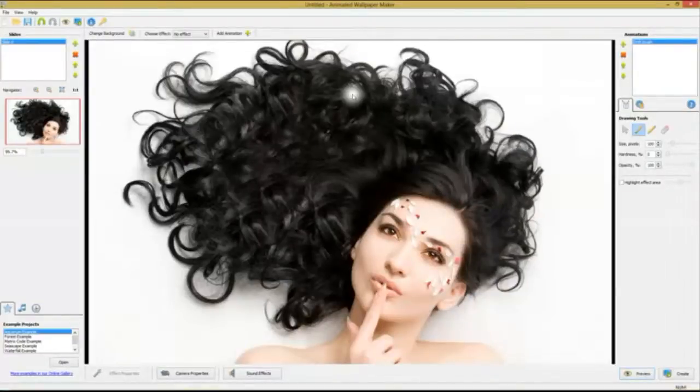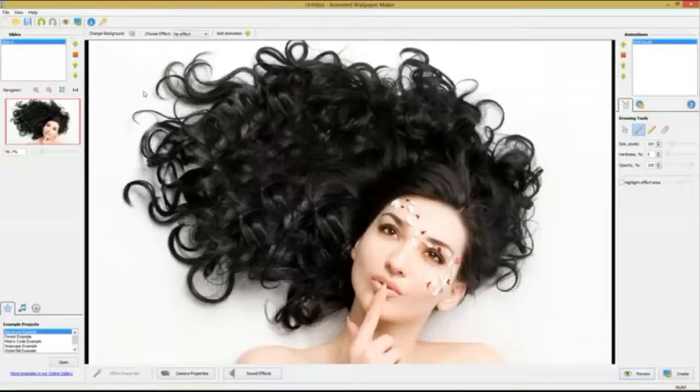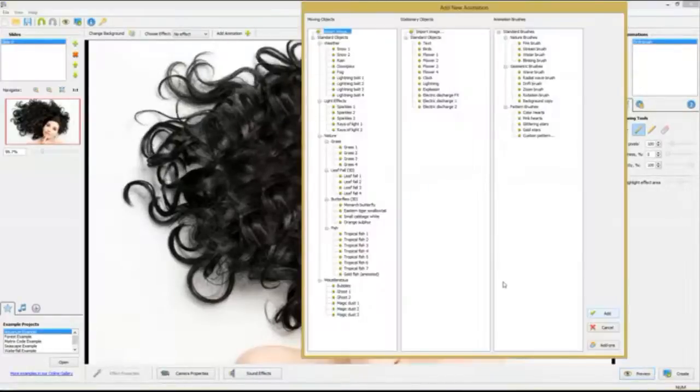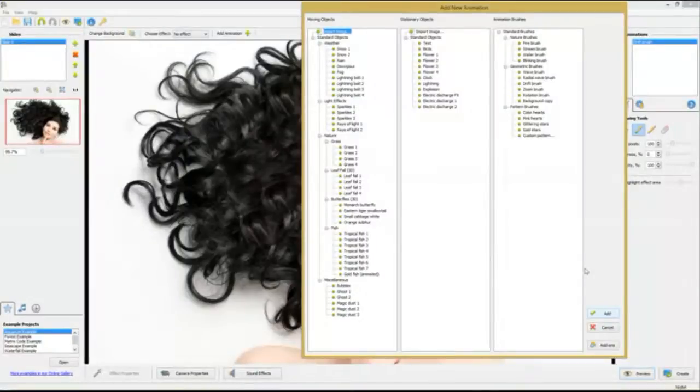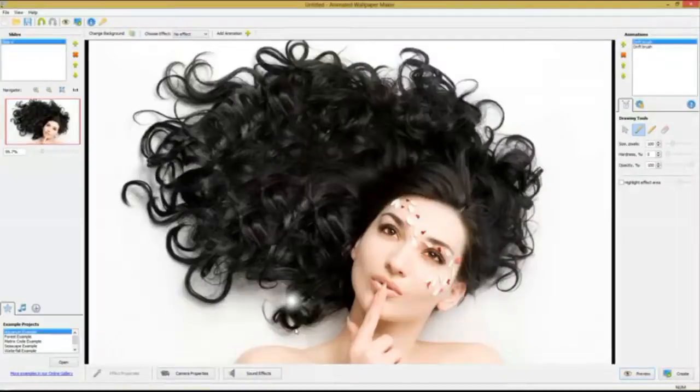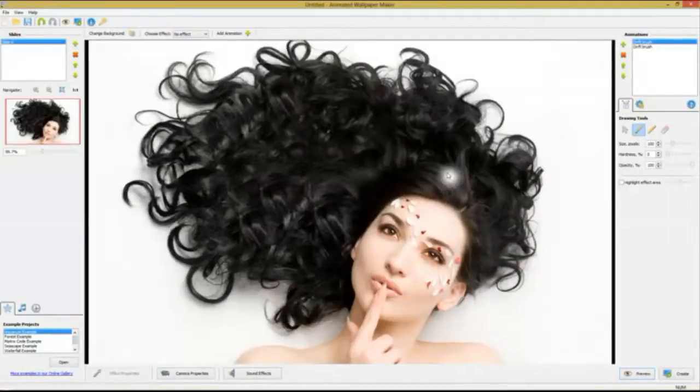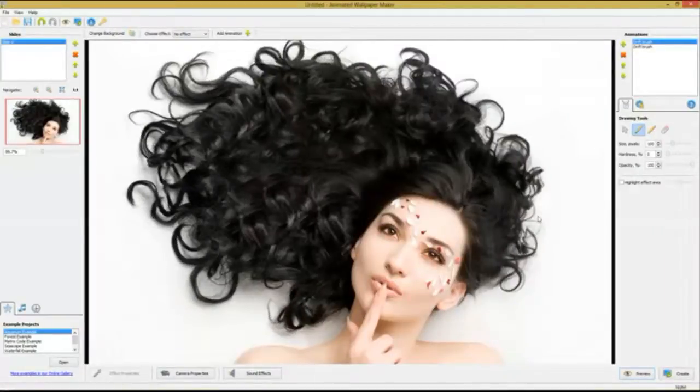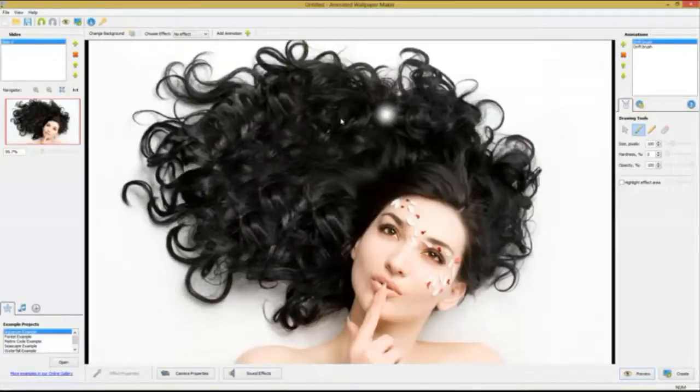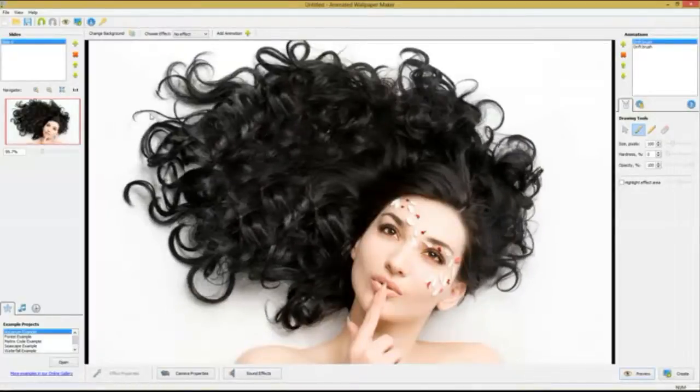When you have painted a couple of curls, you start the process all over again by choosing the drift brush effect and paint another couple of curls. Repeat this process until you are satisfied with what you see. Each time you choose an effect and apply it to the background picture, animated wallpaper maker will update the preview of your wallpaper.